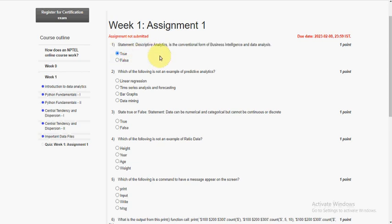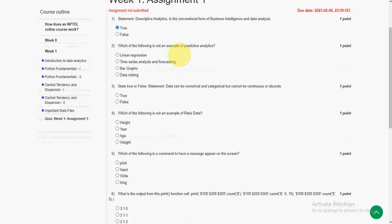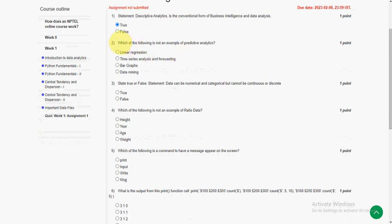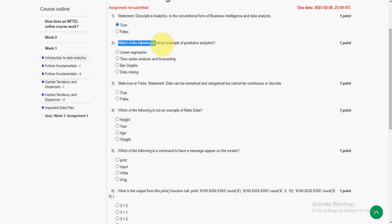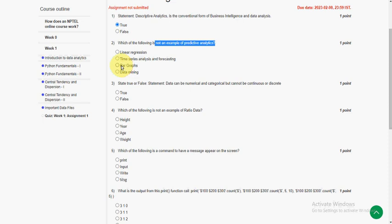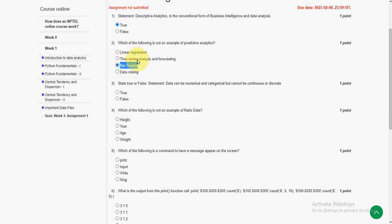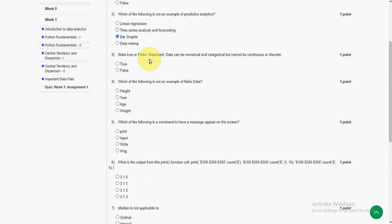Moving on to the second question: which of the following is not an example of predictive analytics? So third option, bar graphs. Except bar graphs, the remaining three options are the examples of predictive analytics.